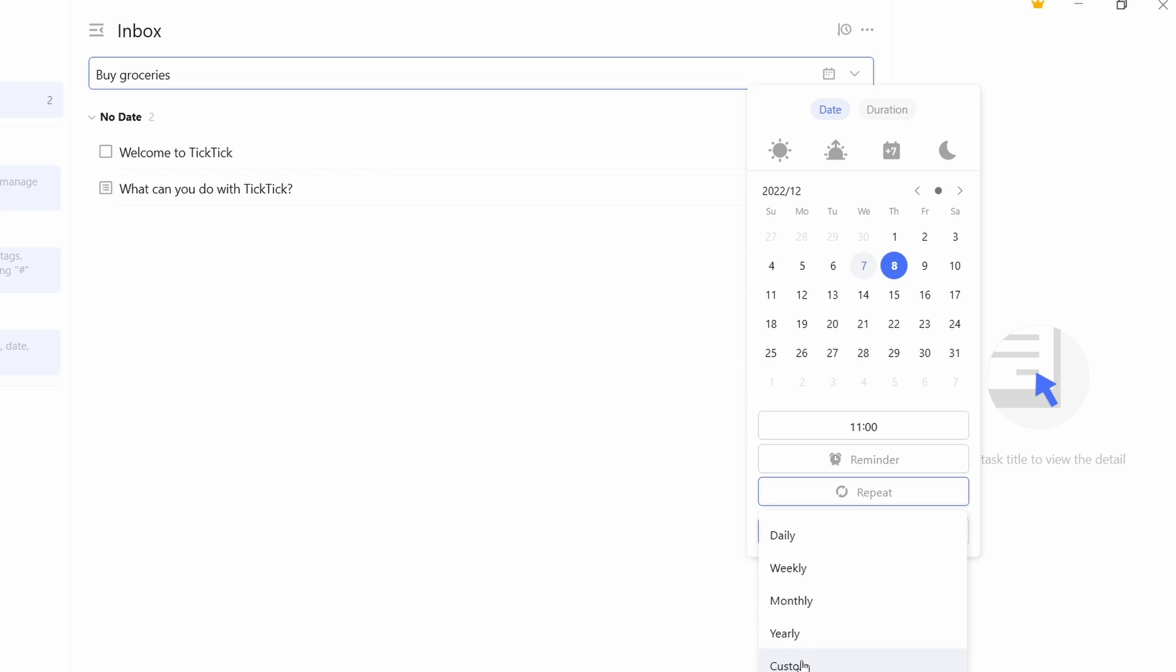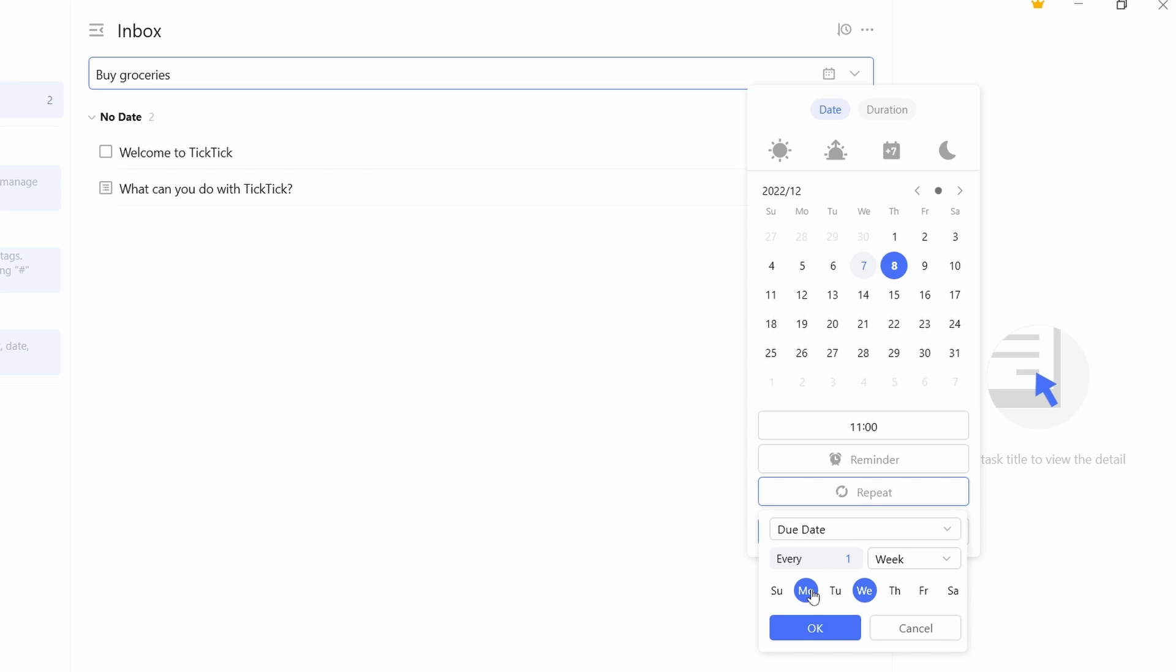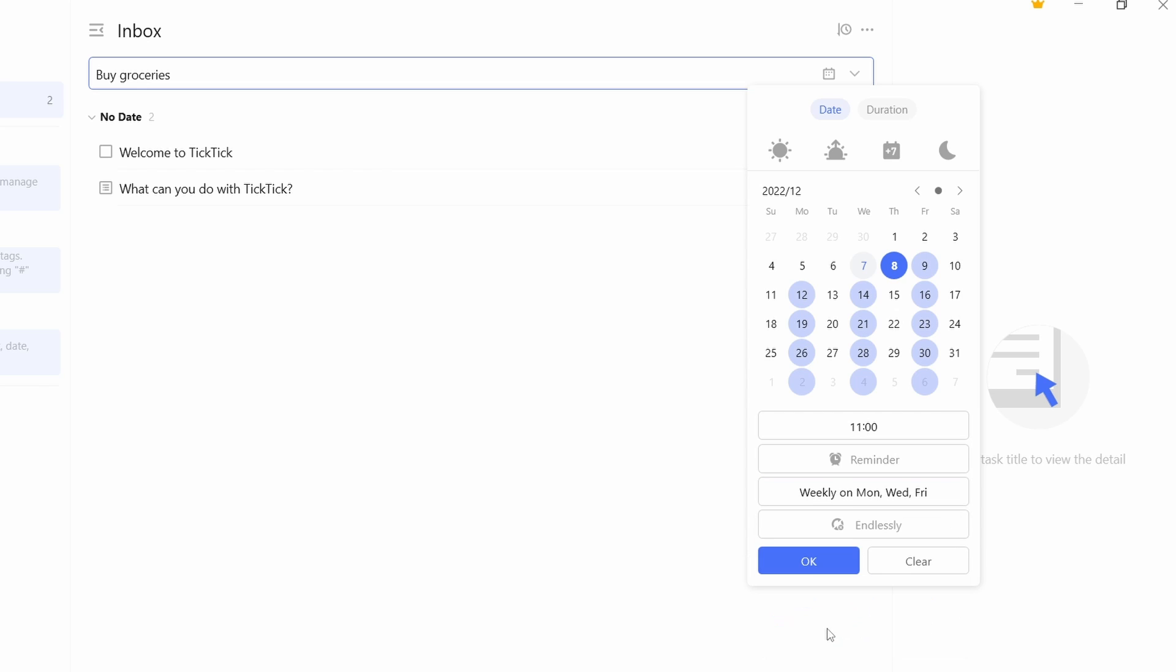So I'll quickly show you custom. If you click on it, then here you can decide which days of the week you want to keep it. So I can keep Monday, Wednesday, Friday, and then I can just click on okay. As you can see, it's going to give this task at 11 AM every week on Monday, Wednesday, and Friday. So now I'll just click on okay.